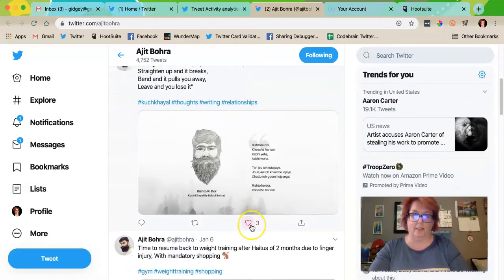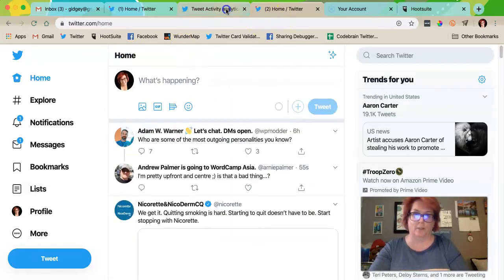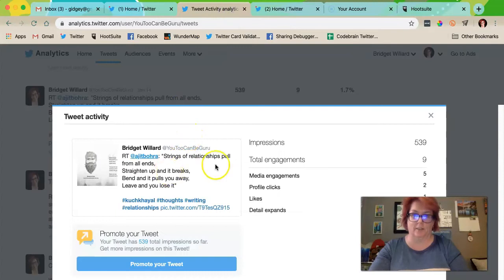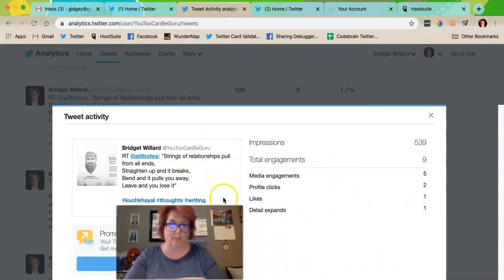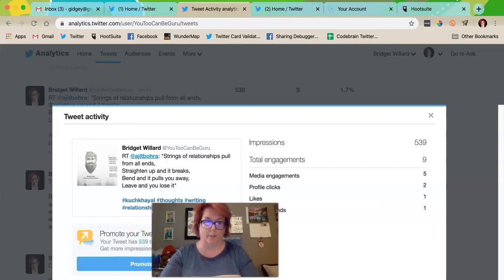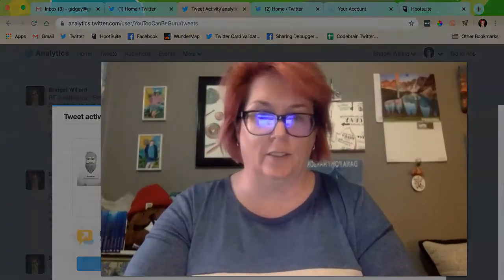He had three likes on his original tweet, but when we looked at my statistics it was a little bit better. I had nine engagements, five media, two profile clicks, one like, one detail expand. So when you're doing this, remember the goal is for people to look to you as the one who is sharing the information.